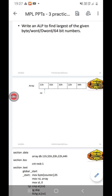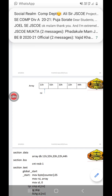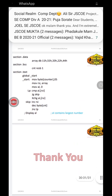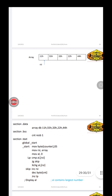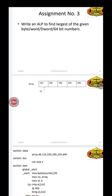The input can be an array of bytes, an array of words, an array of double words, or an array of quad words. Here I have taken an array of bytes as an example. In this particular array, the 5 numbers stored are: 11H, 55H, 33H, 22H, and 44H.